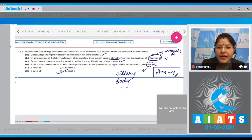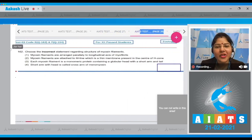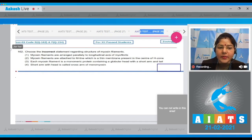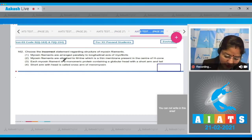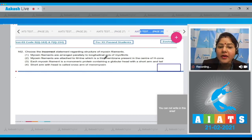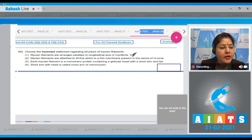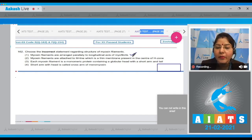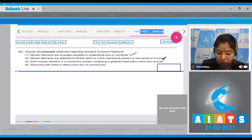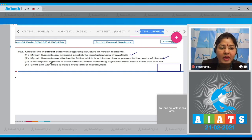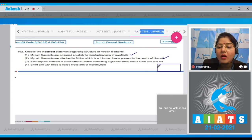Question number 162: Choose the incorrect statement regarding the structure of myosin filaments. Option one: Myosin filaments are arranged parallelly to the longitudinal axis of myofibrils — this is a correct statement. Option two: Myosin filaments are attached to the M-line, which is a thin membrane present in the center of the H zone — this is also a correct statement.